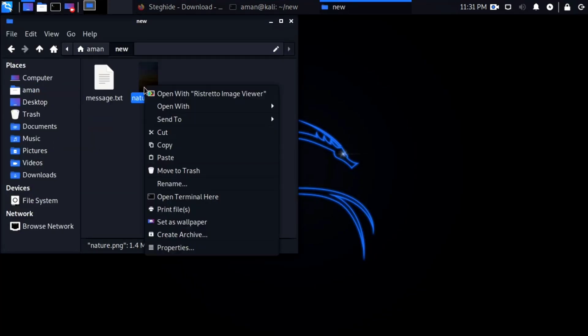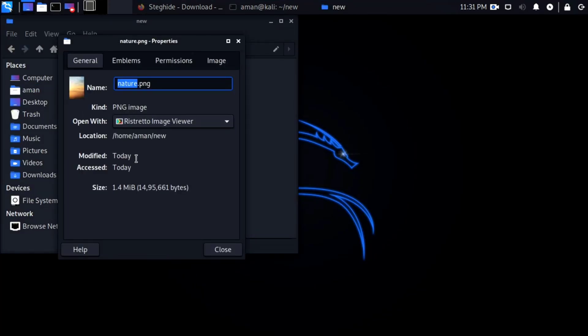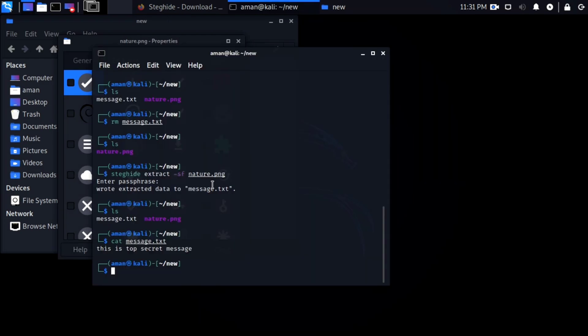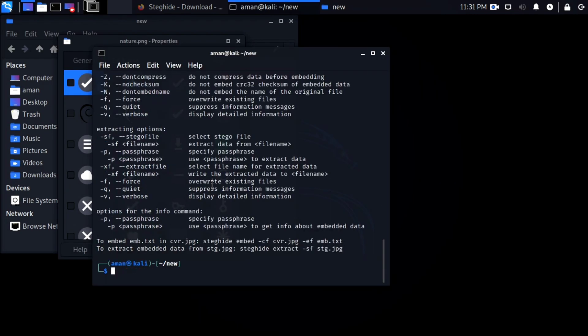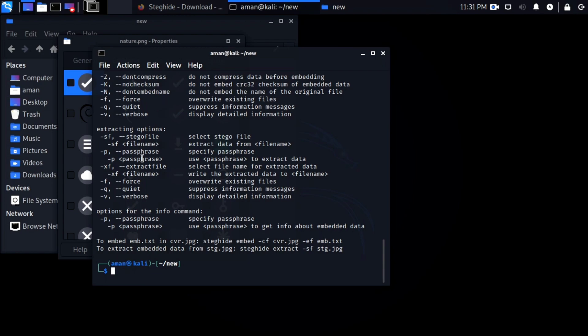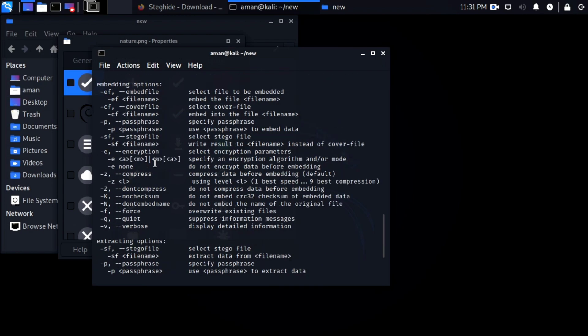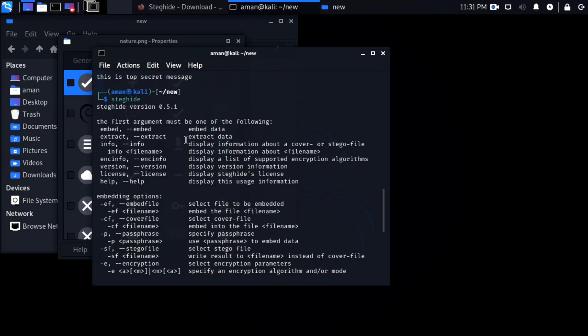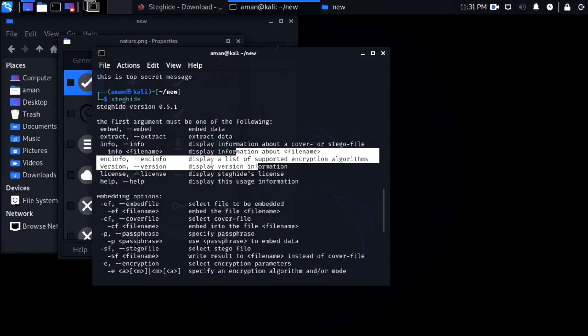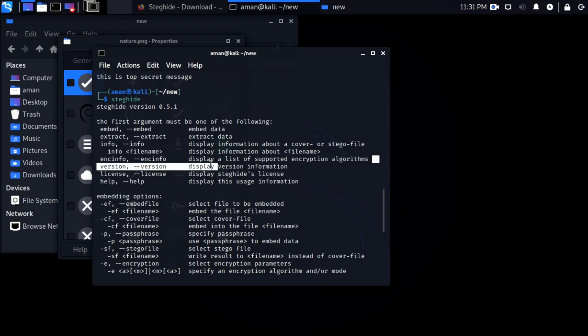It is not noticeable. It is hard to differentiate between original and stego file. So this is how you can hide secret messages in files. You can do much more with steghide. Just type steghide and hit enter. You will see the list of all arguments to use with steghide to do other things like displaying information about cover file, specifying passphrase, and much more.